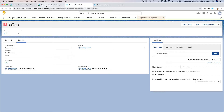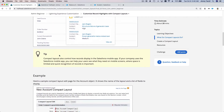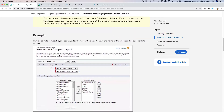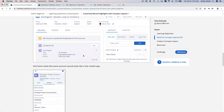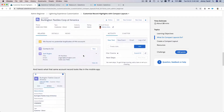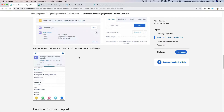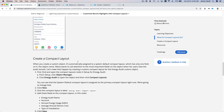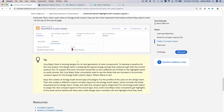So that's a compact layout. We just did all that, and that is it for compact layout. We have successfully created a compact layout.